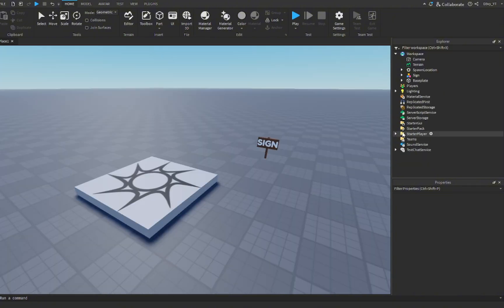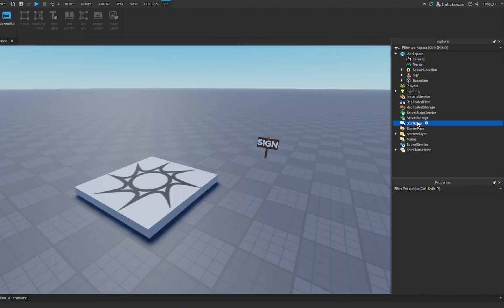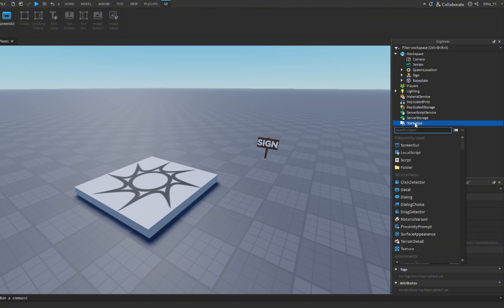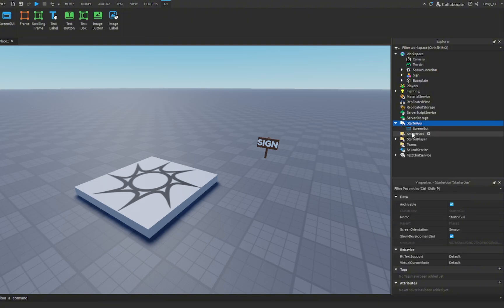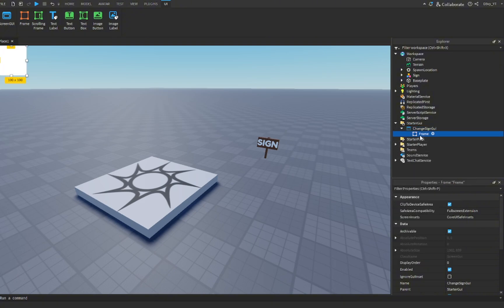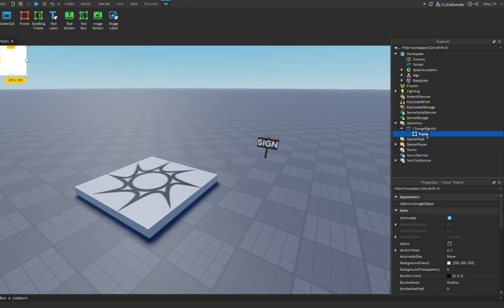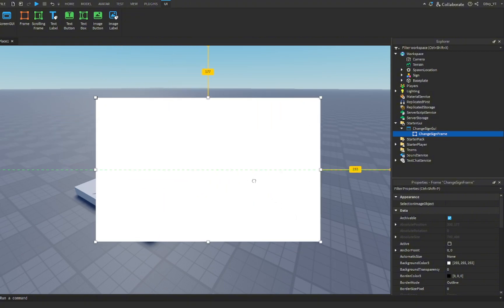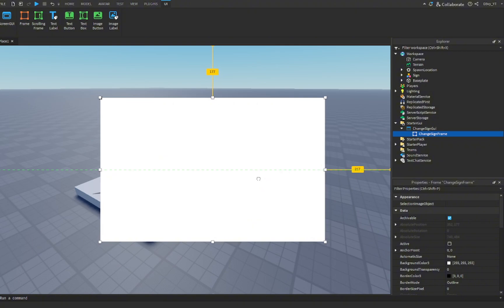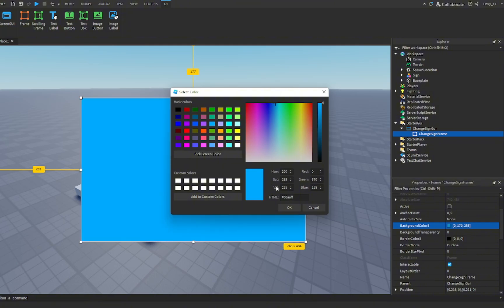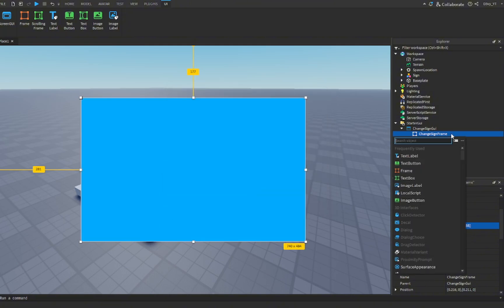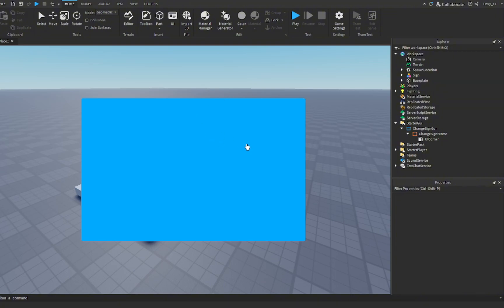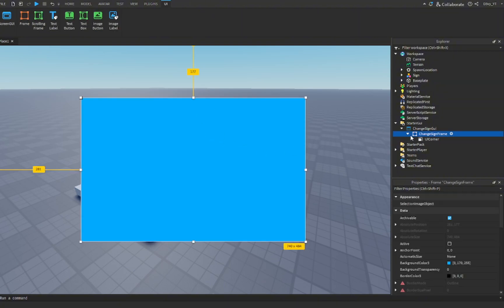What you want to do next is we're going to create the GUI that will allow the player to change the text. Go to starter GUI and insert a screen GUI. Rename this to change sign GUI. Inside, we're going to add a frame and rename this to change sign frame. Now we're going to resize this to whatever we want. I'm going to set this right in the middle. Then I'm going to add a color to it, maybe add a UI corner to make it look better.